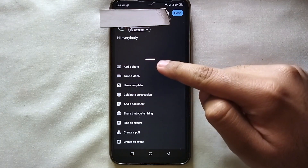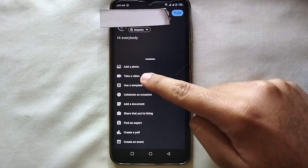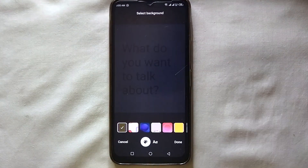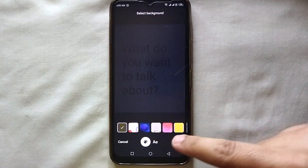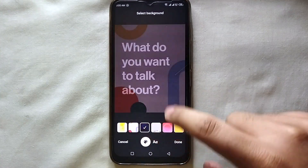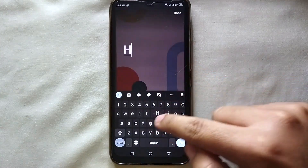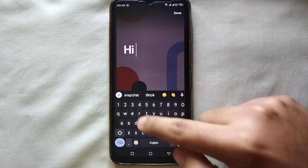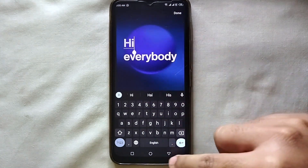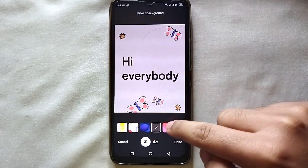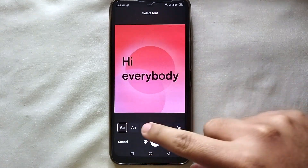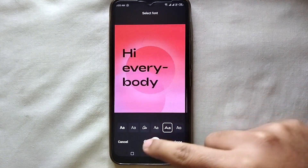Here you can add a photo, take a video, or use a template to write something. You can see we have multiple templates available — select any one of those and then write anything onto it. For example, I'll type "Hi everybody." You can also select any kind of background, as there are multiple available, and you can also select the font of the text.